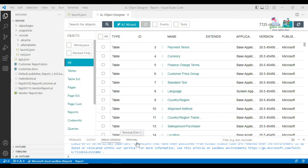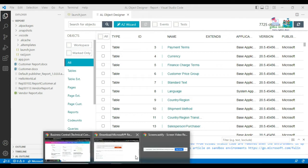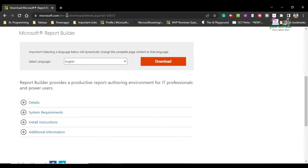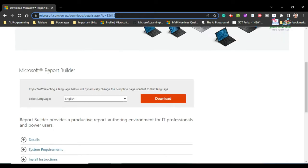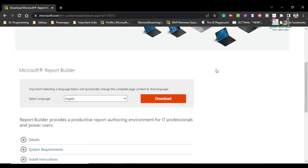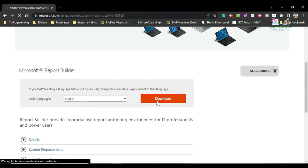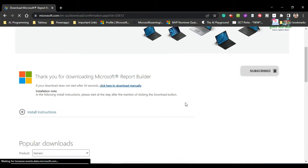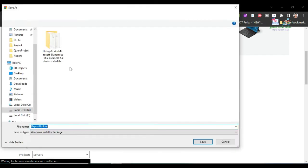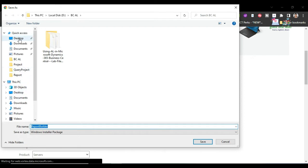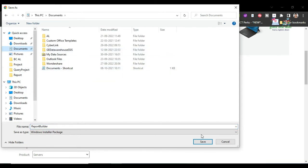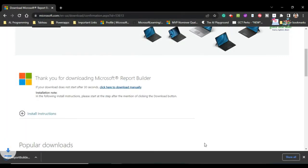To create an RDLC report, you need to download the Report Builder. You can download it from this website where you can find the Report Builder. I can post the link in the description box. Once you click download, it will ask for the location to save the file — I'm saving it in Documents.